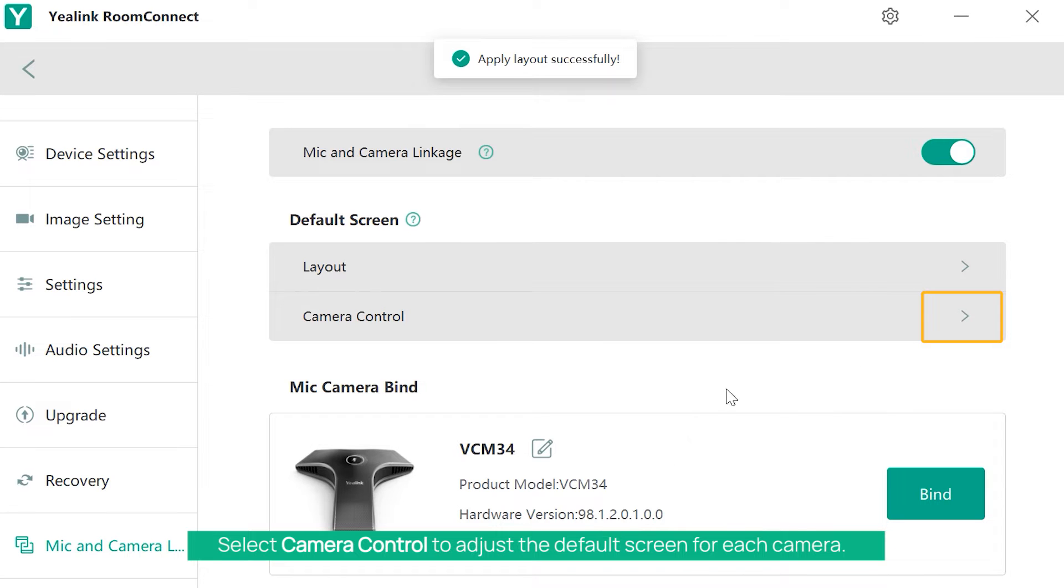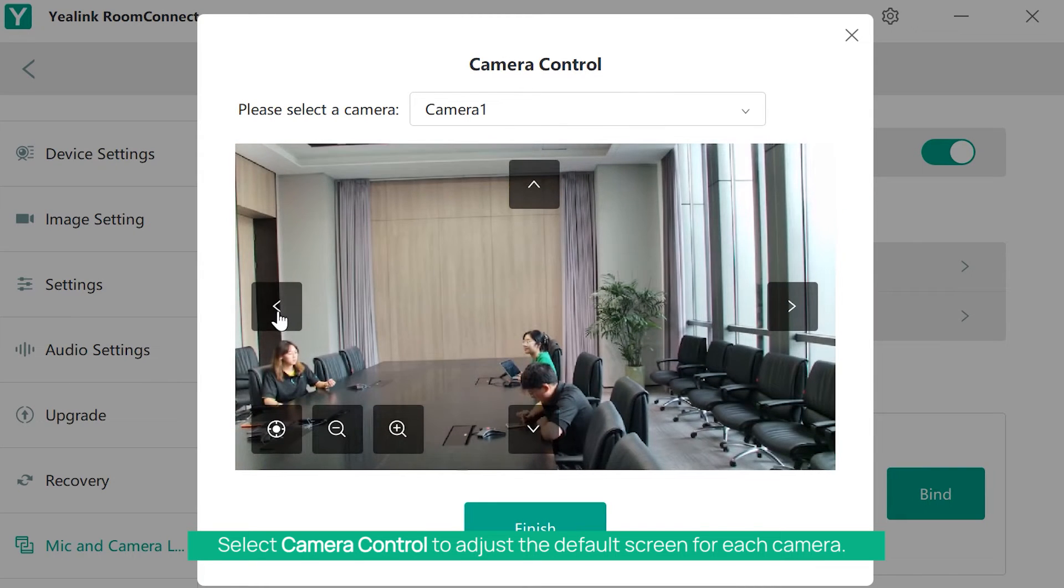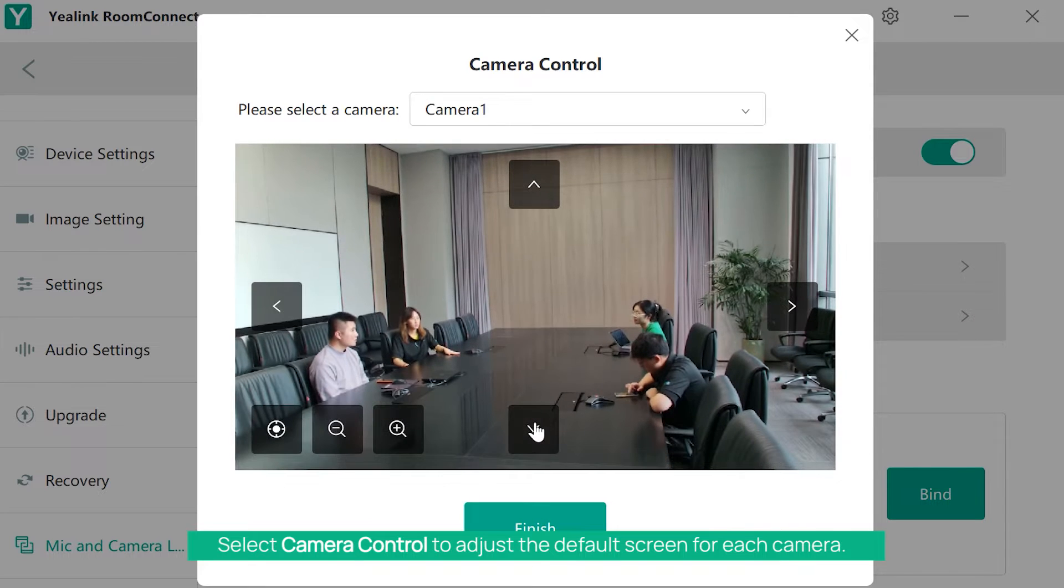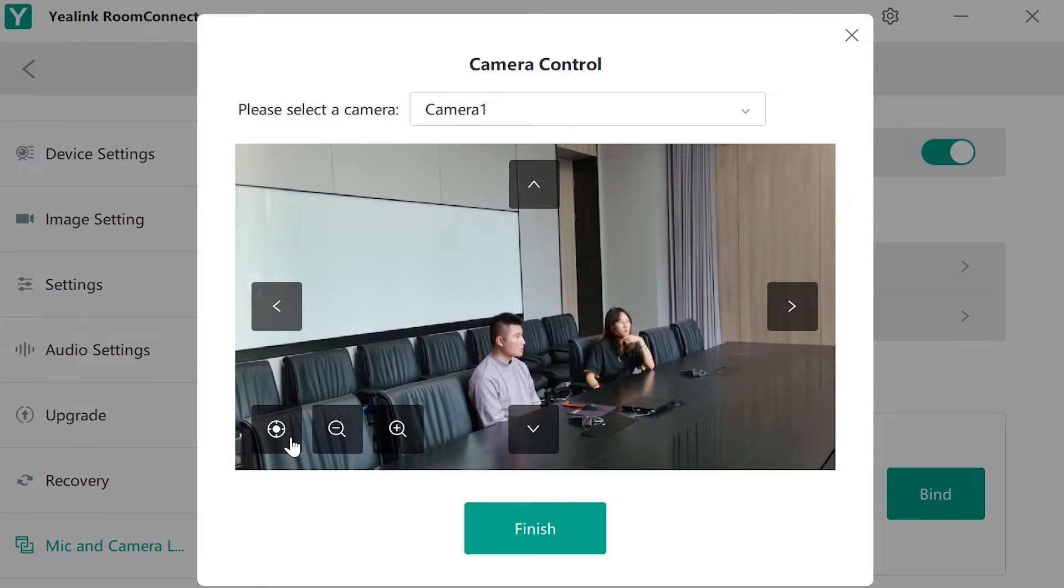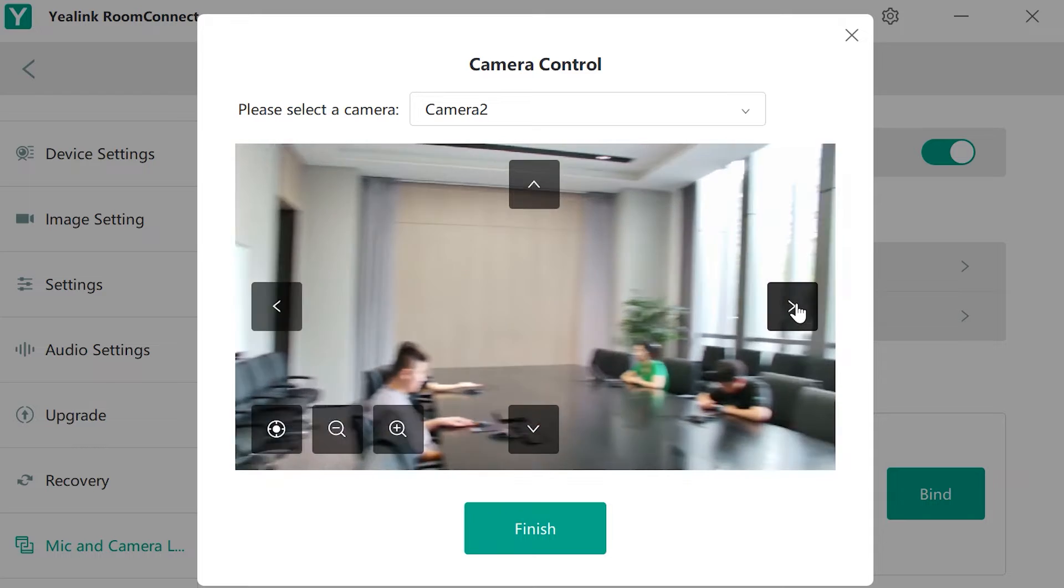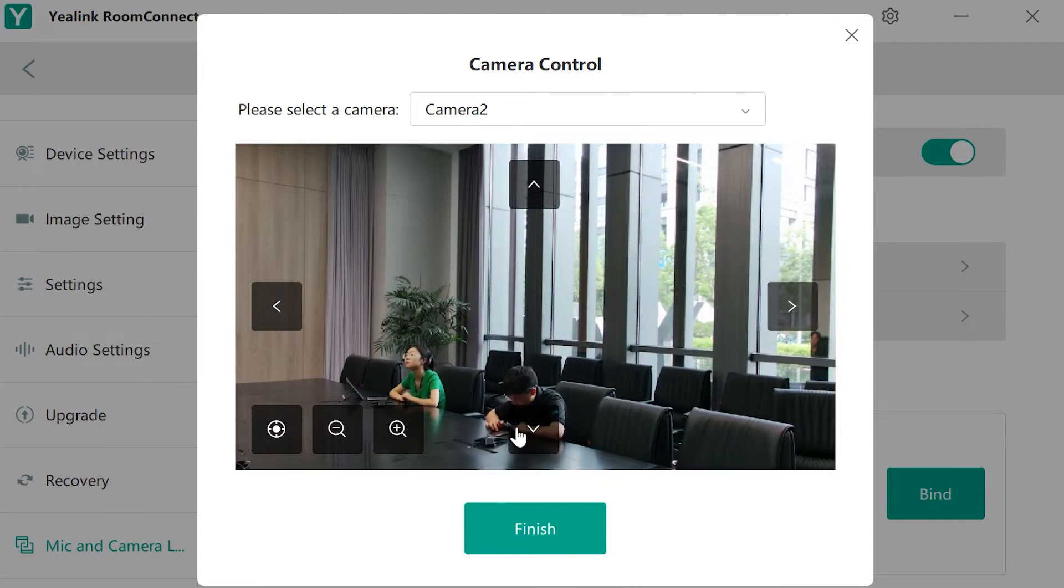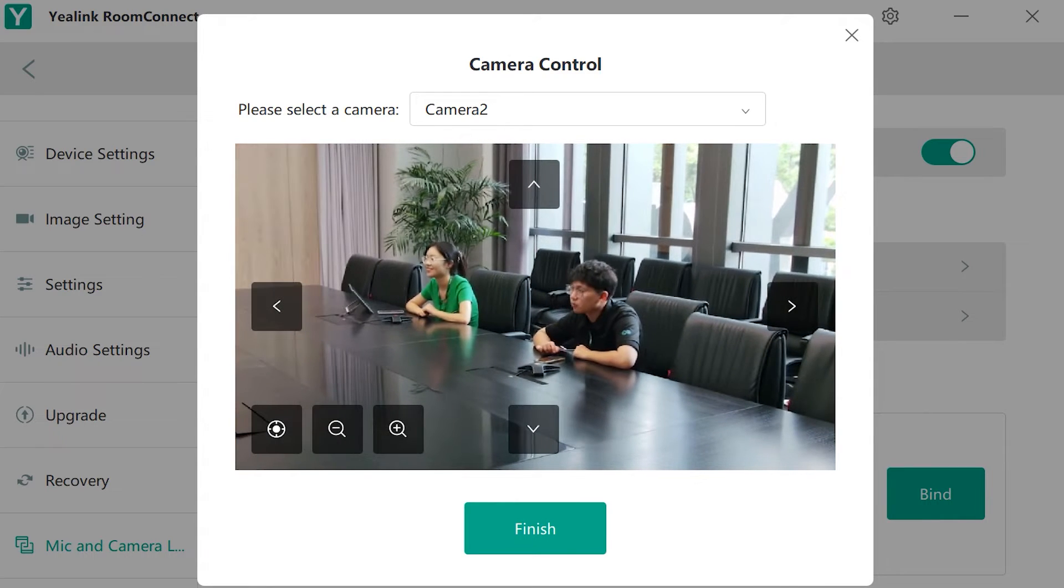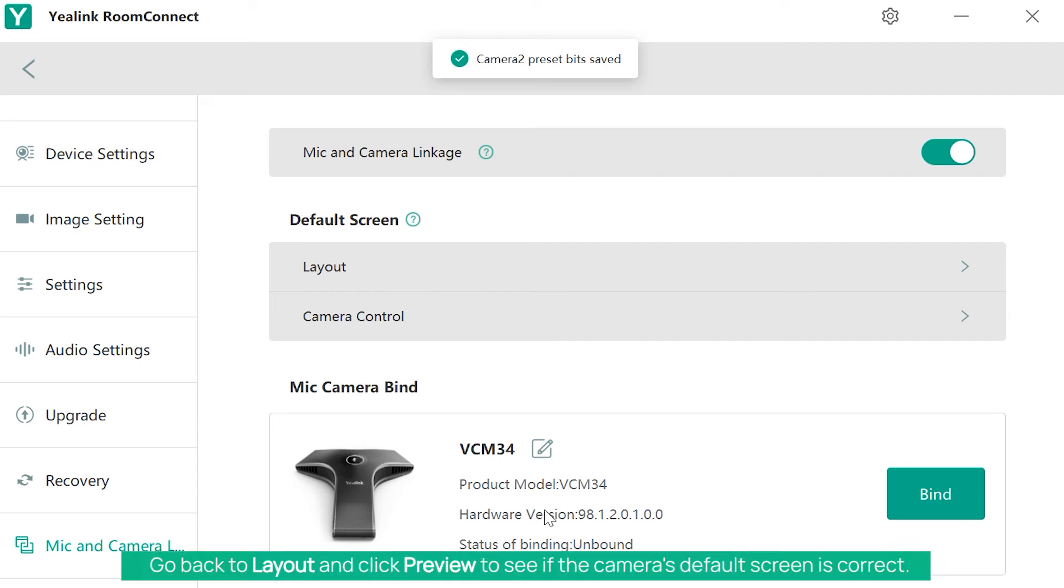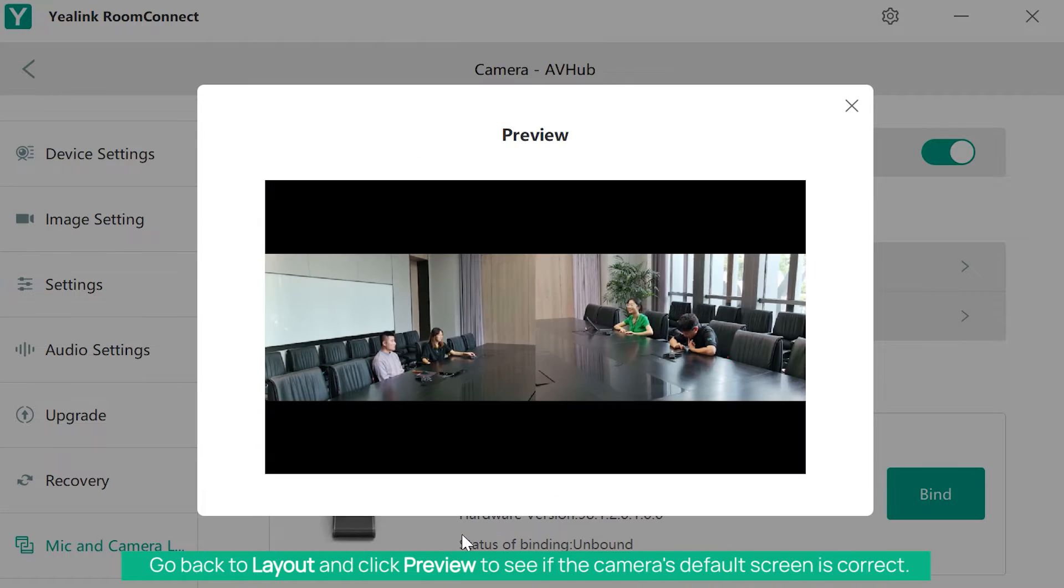Select Camera Control to adjust the default screen for each camera. Go back to Layout and click Preview to verify the camera's default screen is correct.